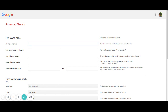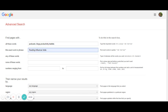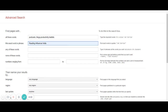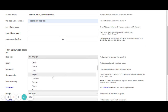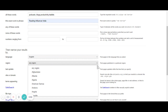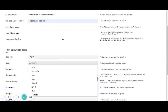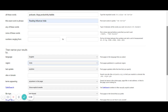In Google Advanced Search, put in all the specifications — podcasts, productivity, habits, and reading influencers. You can use all the available filters: numbers, words, languages — set it to English — and the region set to India. This helps you narrow down your search so you're not struggling.